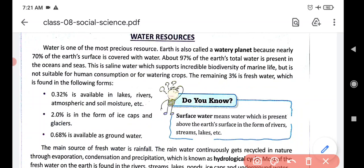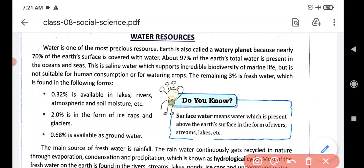Surface water means water which is present above the earth's surface in the form of rivers, streams, and lakes. Water found on the earth's surface is known as surface runoff or surface water.